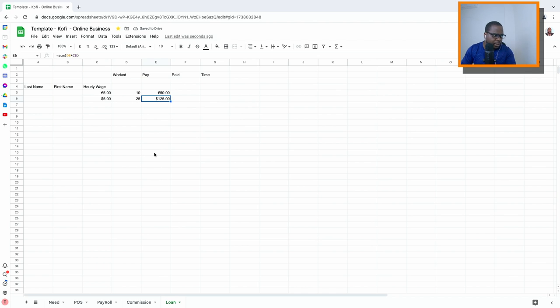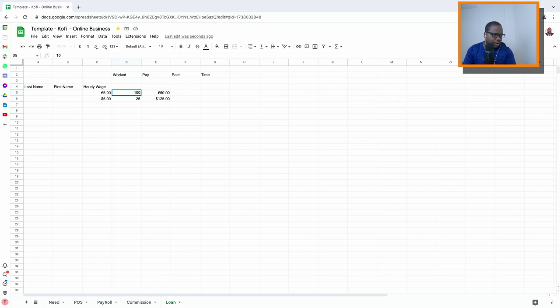You can press autofill and it will do it automatically for everyone. So technically if someone works 10 hours, and if I change it to 100 hours, it recalculates what you need to pay the person. Simple.